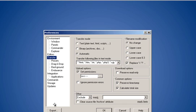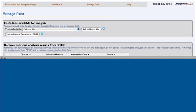FASTA files can also be managed through our web interface if they are smaller than 2GB. Choose Upload a new FASTA file to Spire and follow the prompts. Remember to reload the FASTA list after uploading so that your file will be visible on the list.